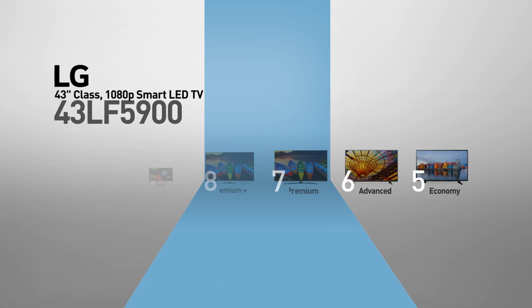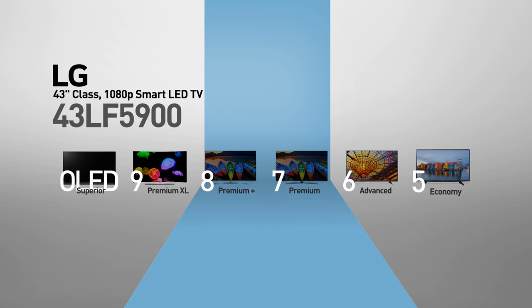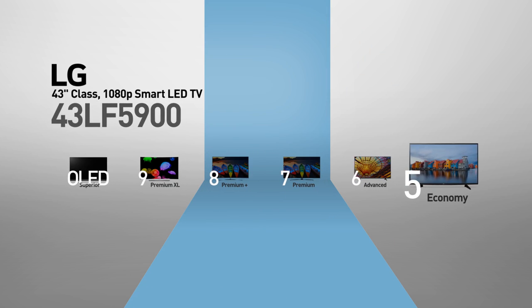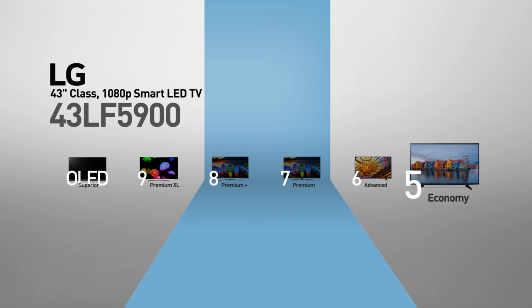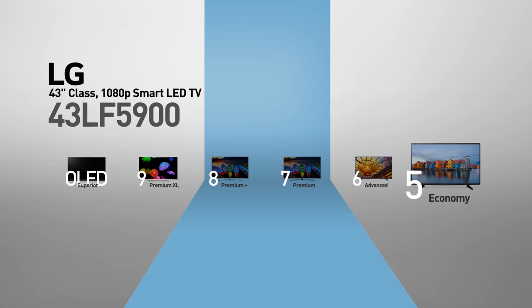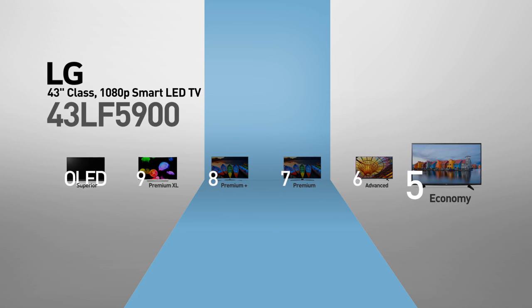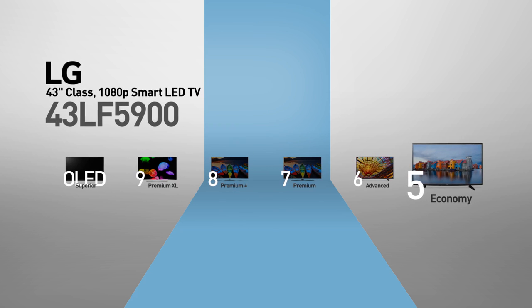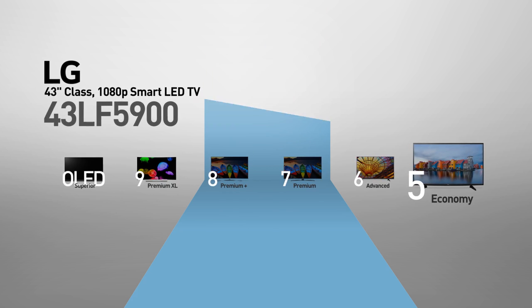This model belongs to the 5 series, LG's economy line of TVs, satisfying picture quality for limited budgets.